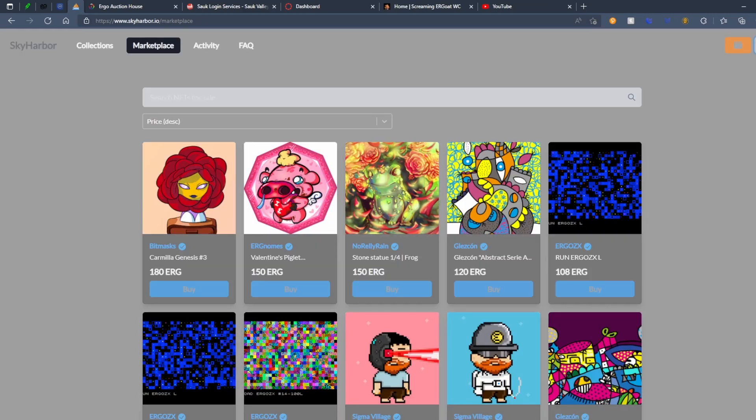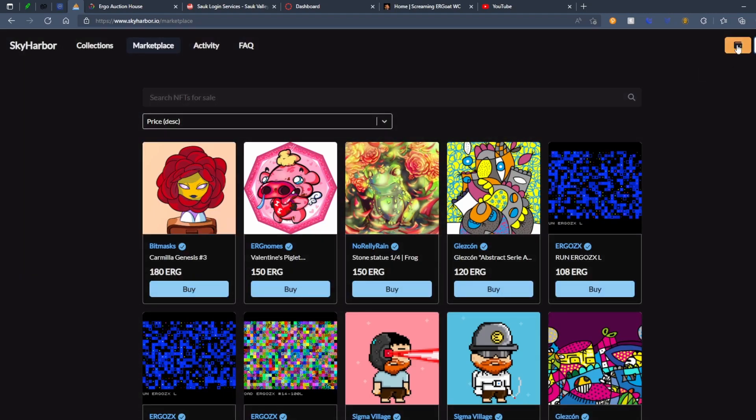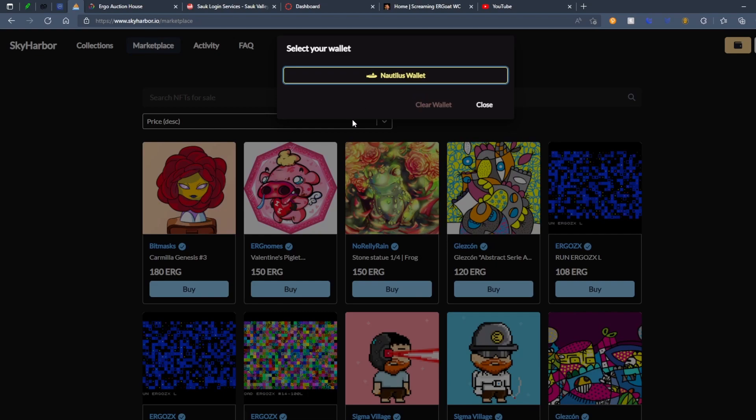If you link up your wallet, they only do Nautilus wallet. So if you do URI, you're going to have to get on Nautilus. Once you link your wallet, you'll actually be able to view your NFTs by clicking on your wallet. Very cool. And you can list straight from there actually.